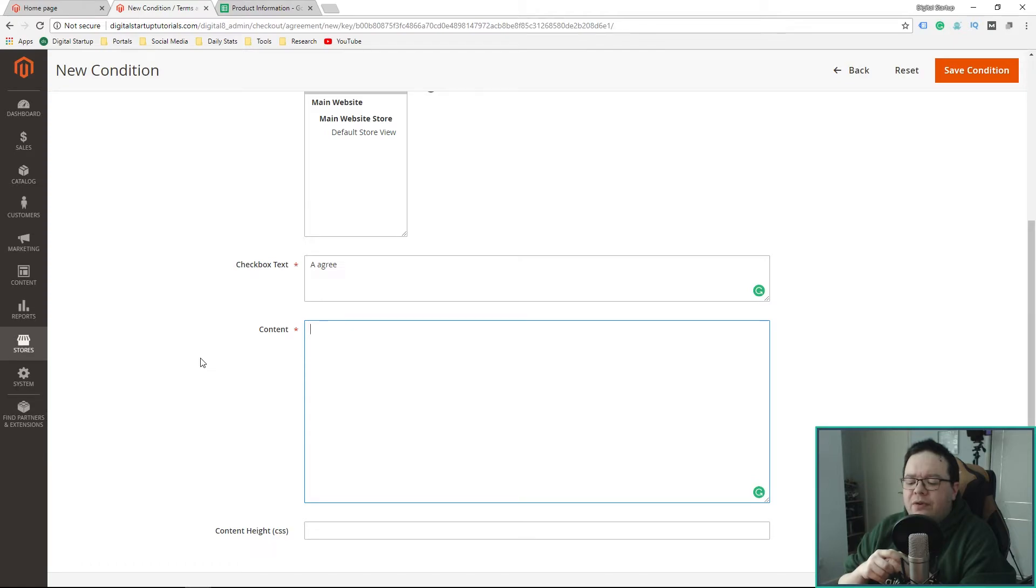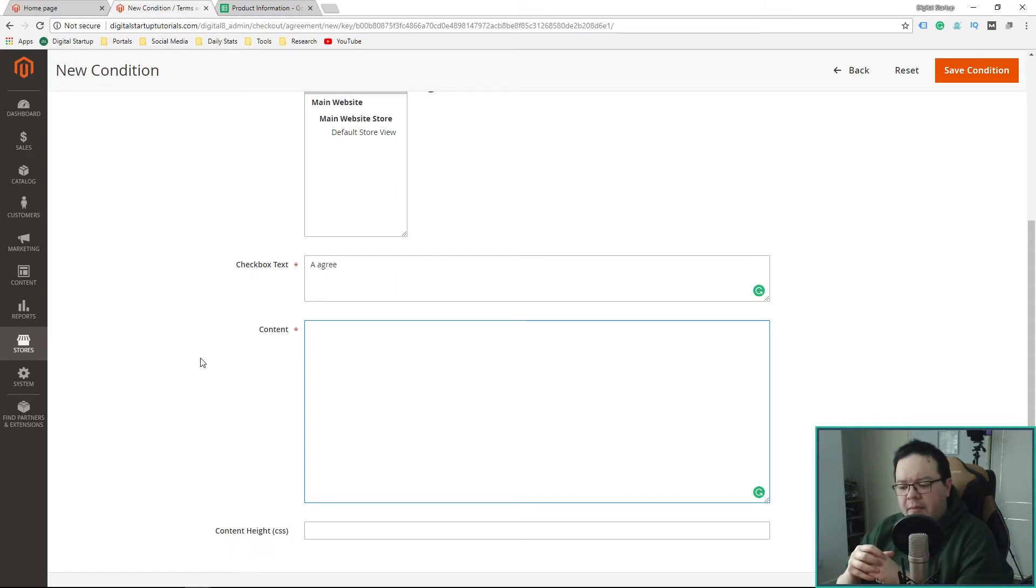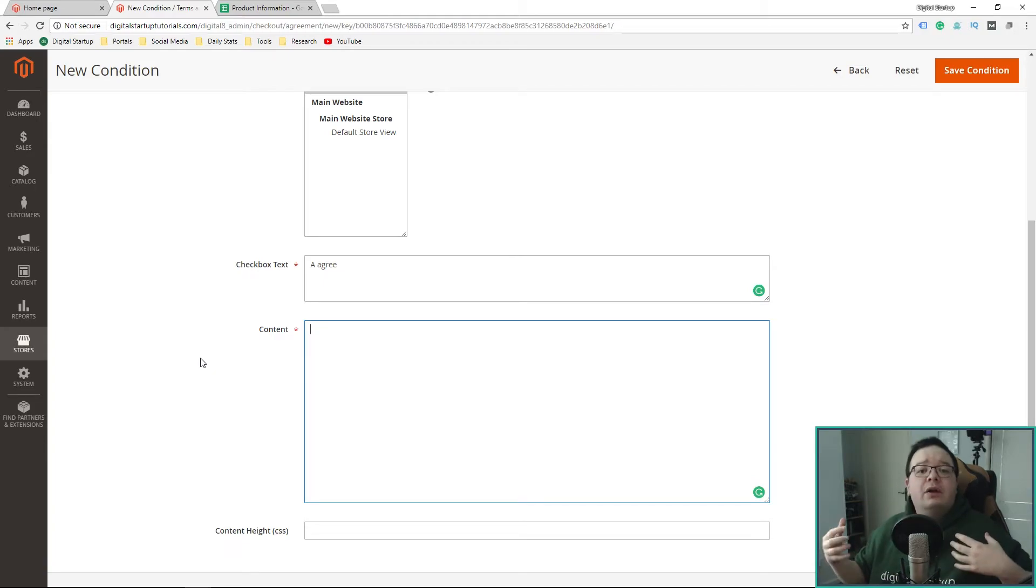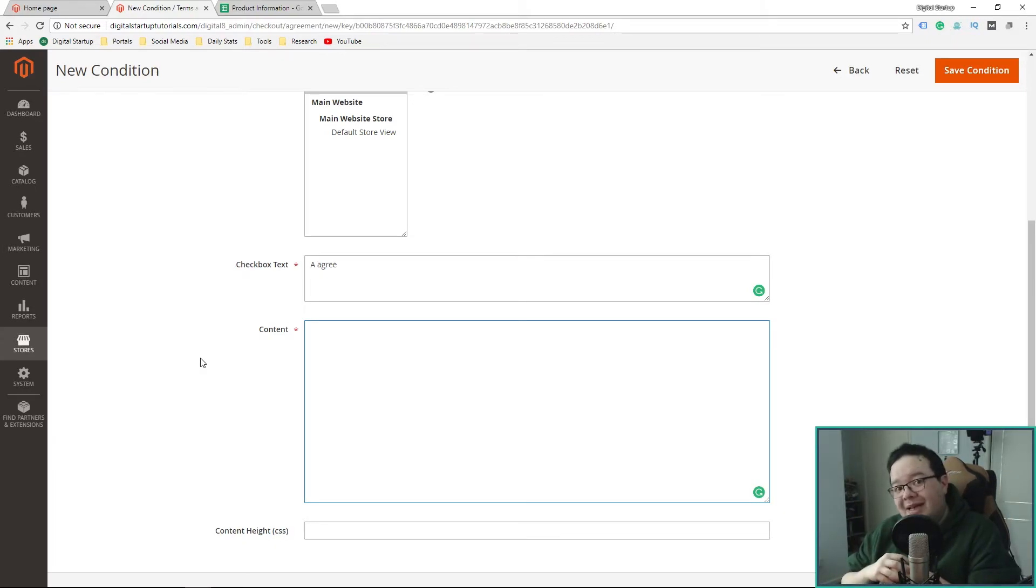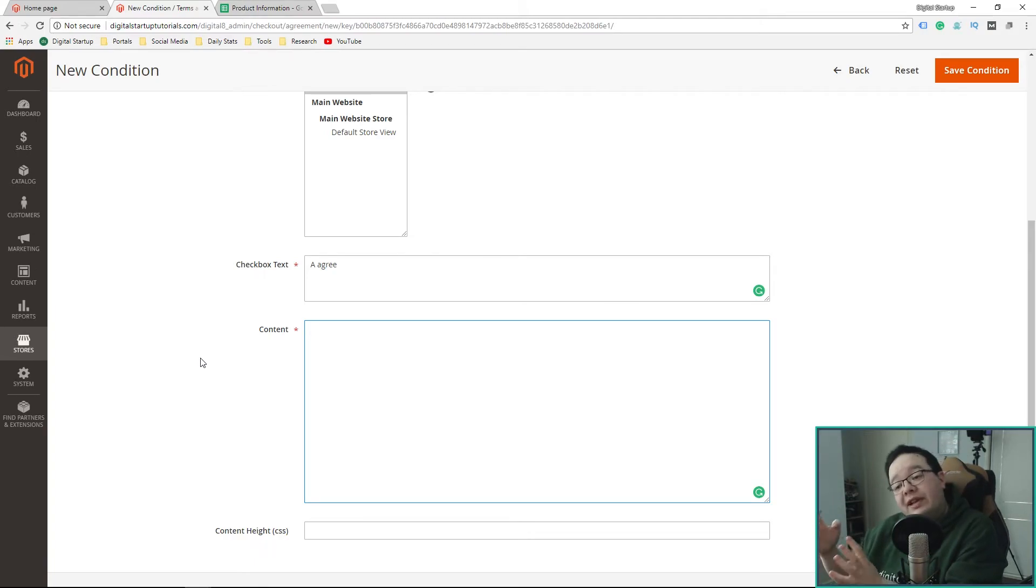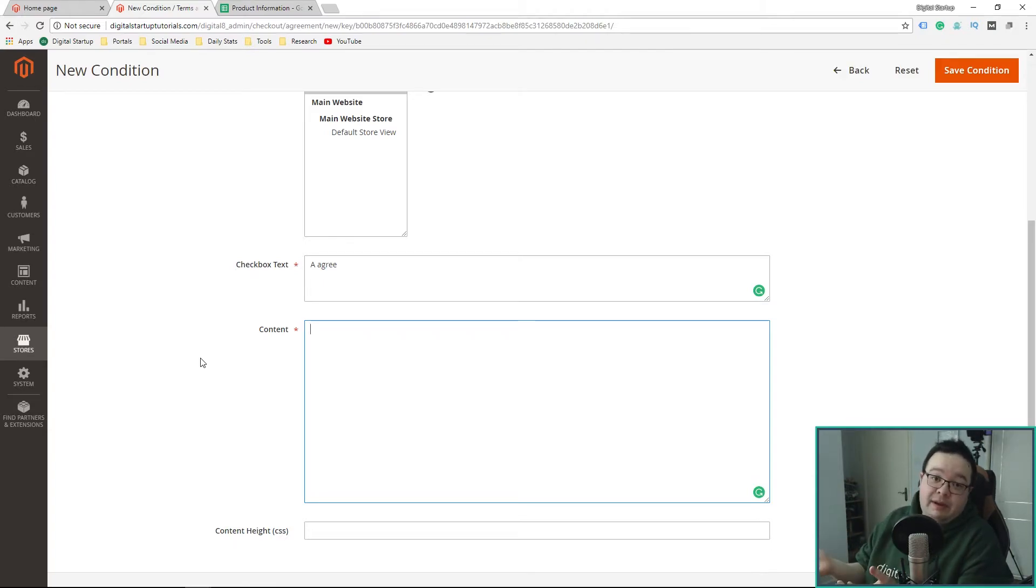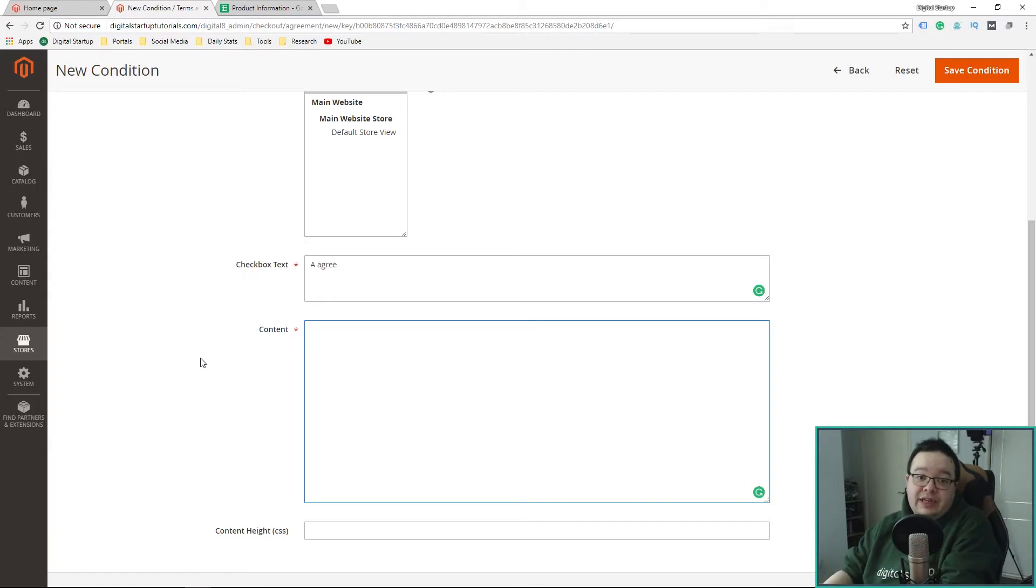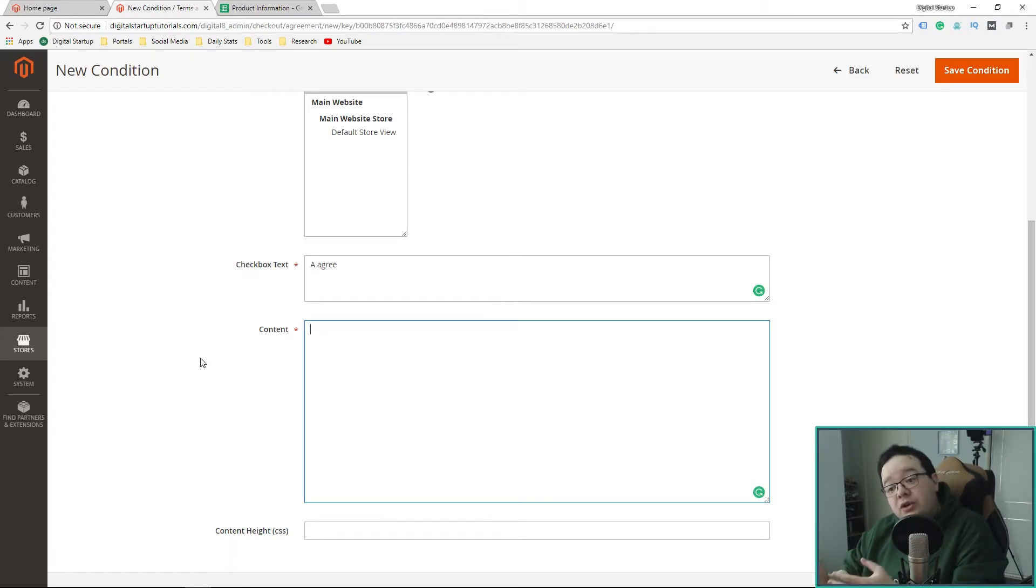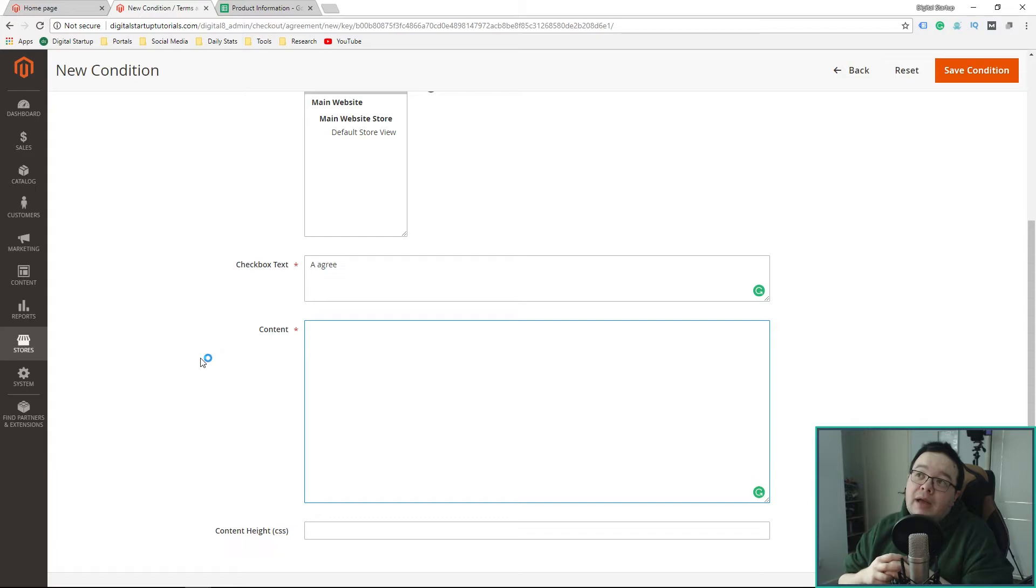I guess it depends on your business type as whether you'd want it checked automatically or not automatically because you don't want someone to argue that they didn't see it and then click submit on the order and they'd have a valid argument to say they hadn't read it because that's on by default. I'm going to put it as manual. I'll just talk myself into it. Enable for all stores. Checkbox text would be something like, I agree.